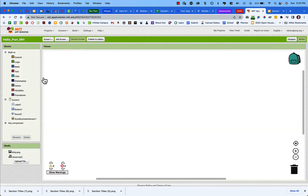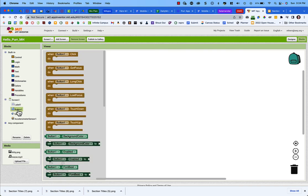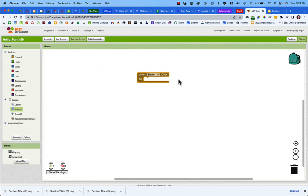In the Blocks area you'll see our four components: the label, the button, the sound, and the accelerometer sensor. We don't need to do anything with the label — it's already set as on-screen instructions. For the button, which shows the cat picture, we want something to happen when we press it. Select 'When Button1 Click' to begin programming that interaction.